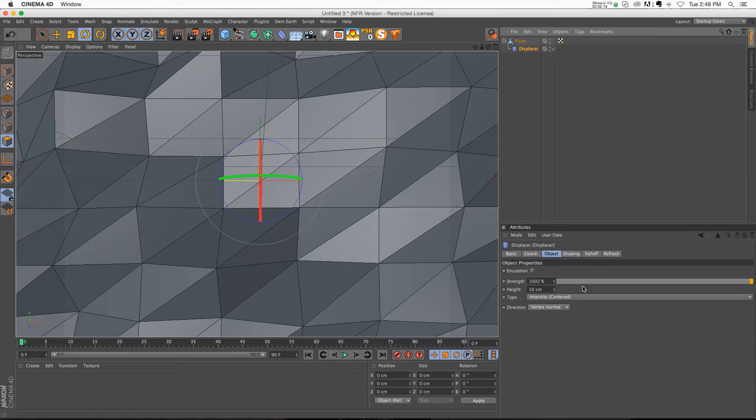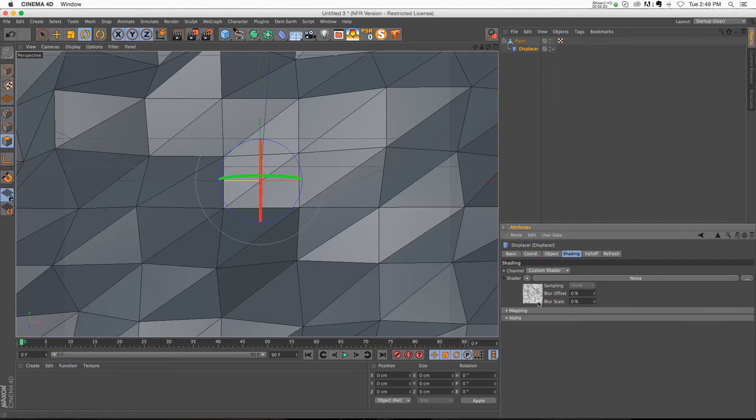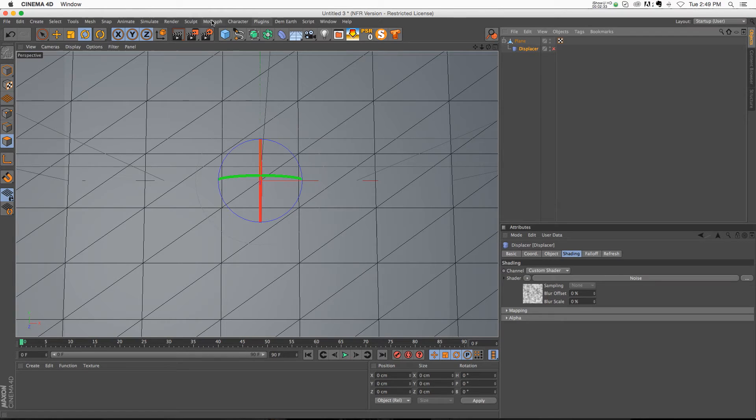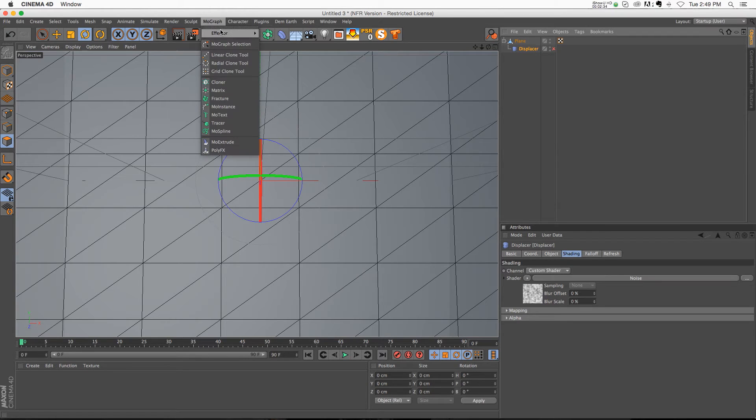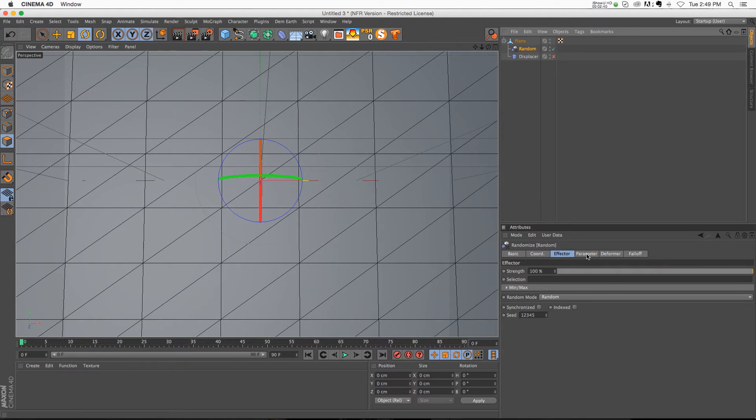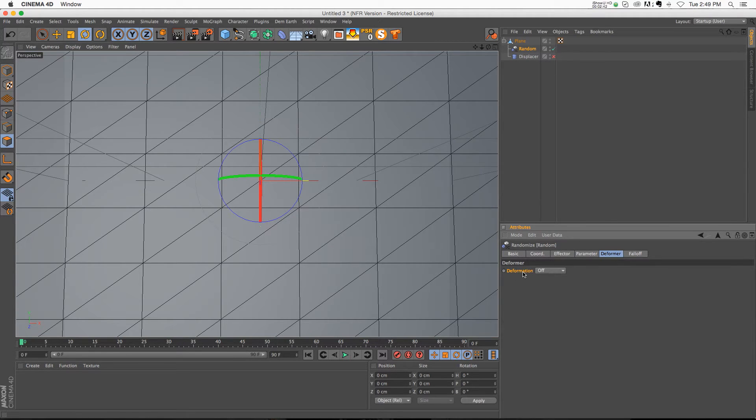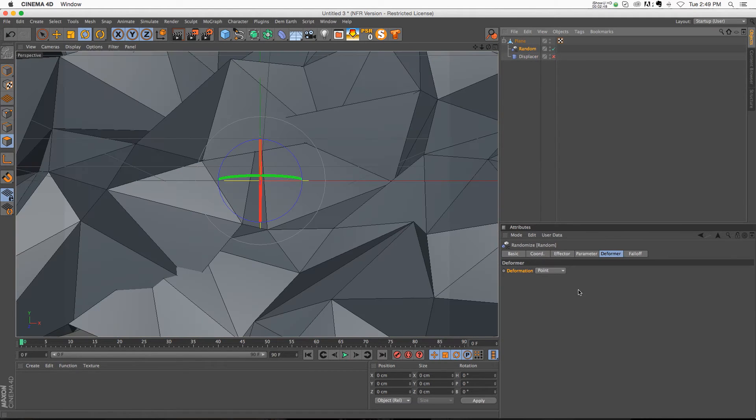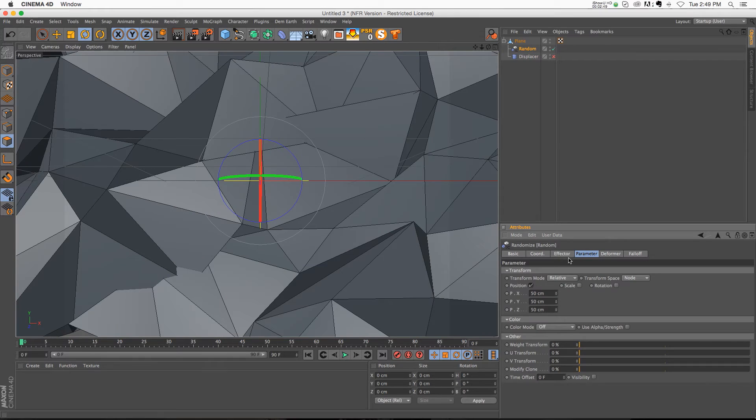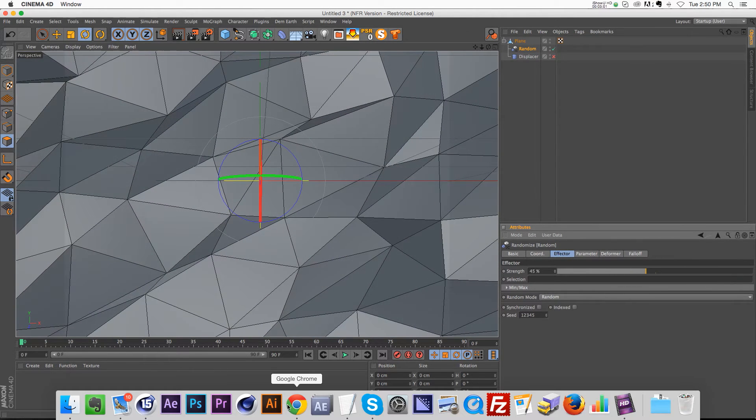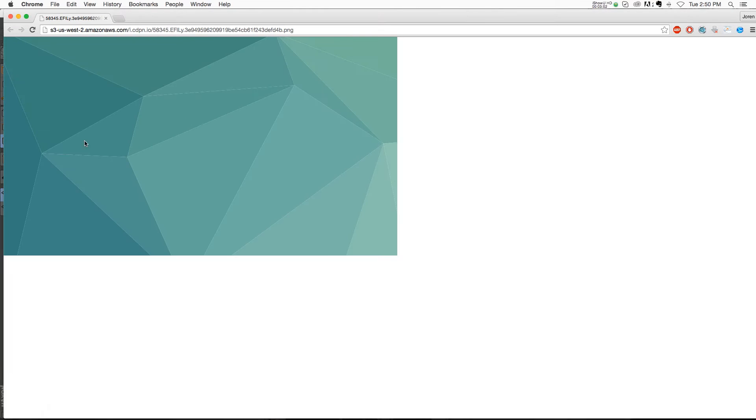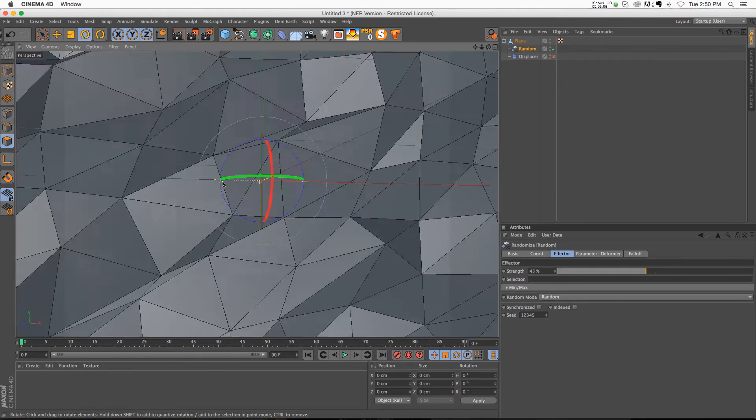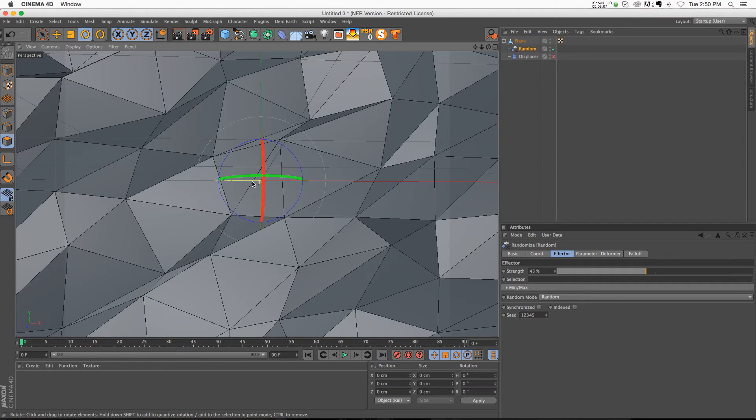You can mess around with the different noise type and stuff like that. But another thing you can do, and you might not know this, is that you can actually use a random effector inside of a plane as well. So if we go to MoGraph effector random effector and we drop that inside the plane, if we go to the deformer tab we can change the deformation from off to point, and it's going to start deforming those points. Then we just need to go to the effector strength and slide that down a little bit. So we probably have quite a few too many subdivisions, but you get the kind of gist of this technique.